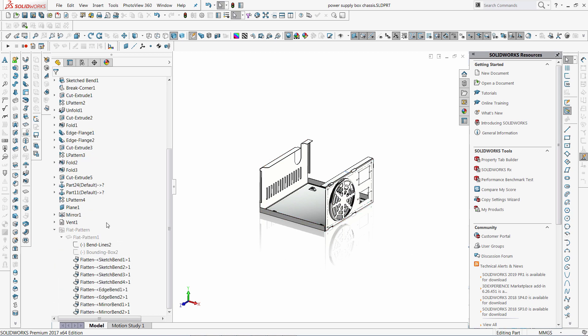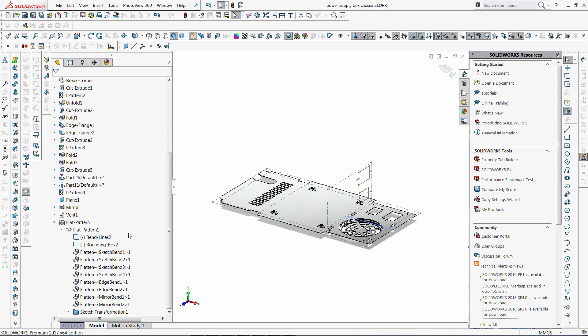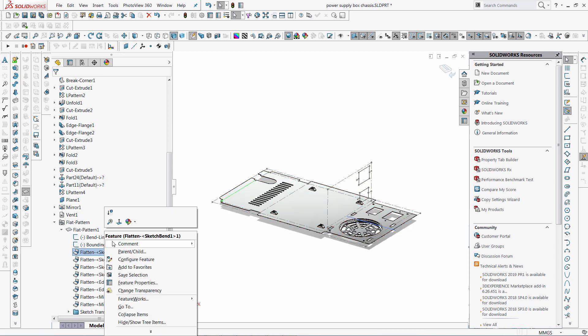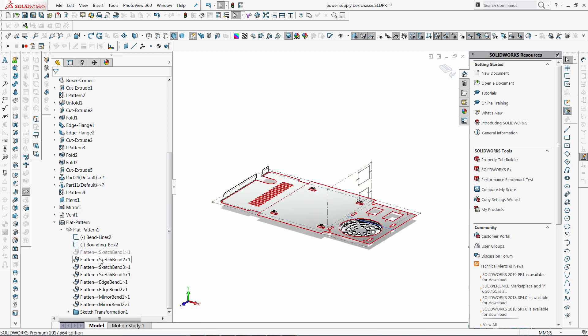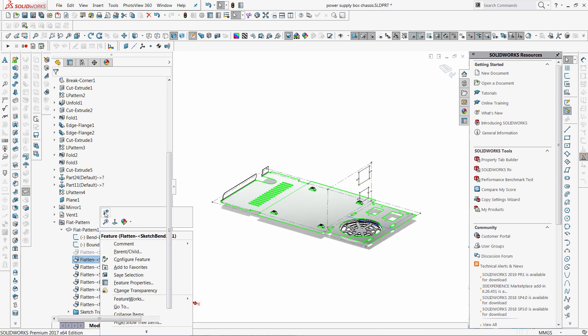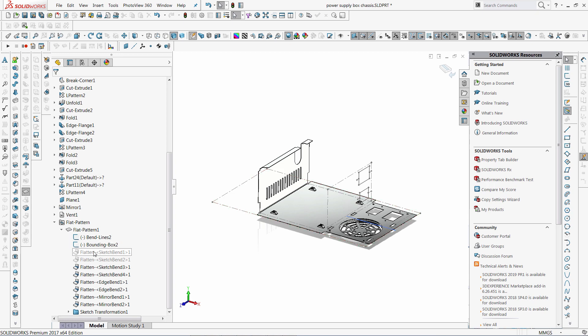Let's flatten the sheet metal model. I can emulate bending by suppressing the bands under the flat pattern feature.